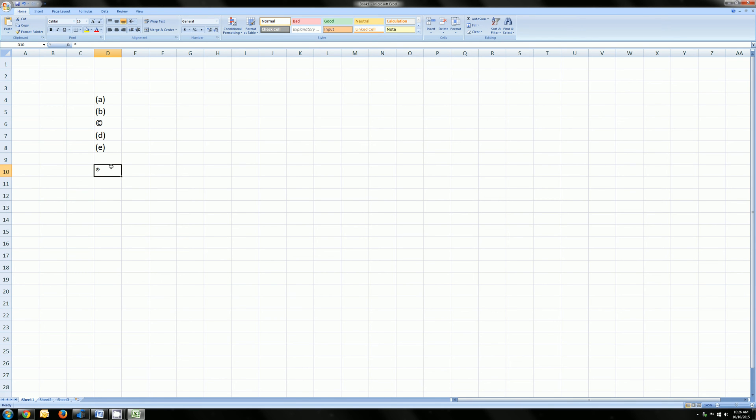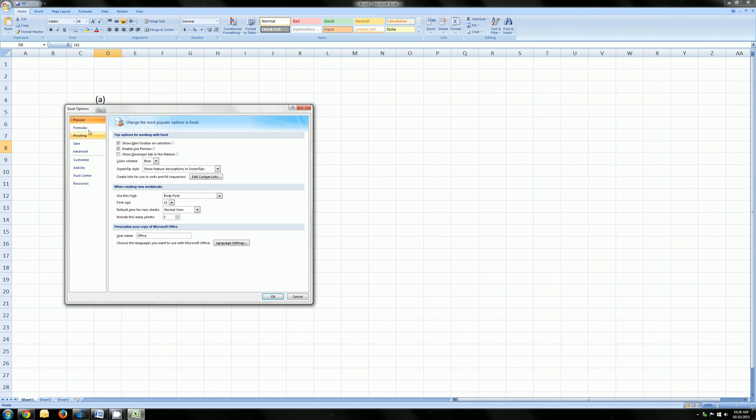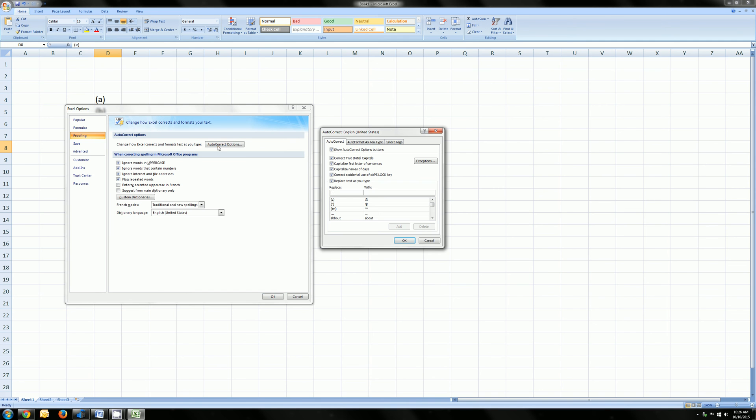So if you don't want that to happen, we can change it by opening up the autocorrect options. That is found under the Office button on the top left, Excel Options, the Proofing tab, and then Autocorrect.